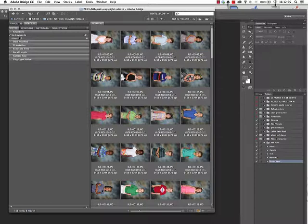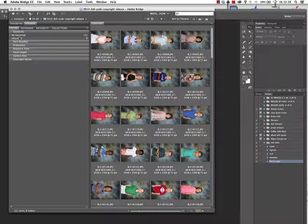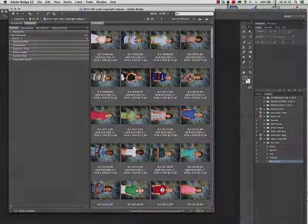So hopefully that combination of things gives you a couple of tips to help speed up your workflow. There's also the evil side to using the Script Events Manager, but we'll save that for an April Fool's Day video. Stay tuned.